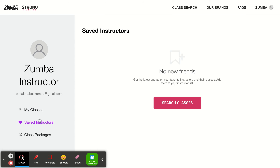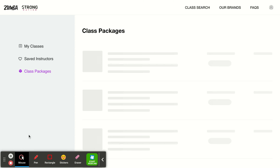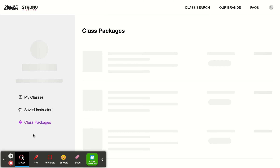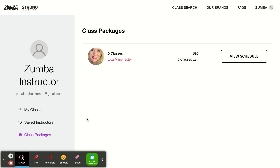I'm going to go to 'Class Packages' now. If you have me saved as your instructor, I'll pop up here — but right now go down to 'Class Packages' and click on it. Here we go — it shows that I have a class package that I purchased for Lisa Manchester, the instructor, which happens to be me.